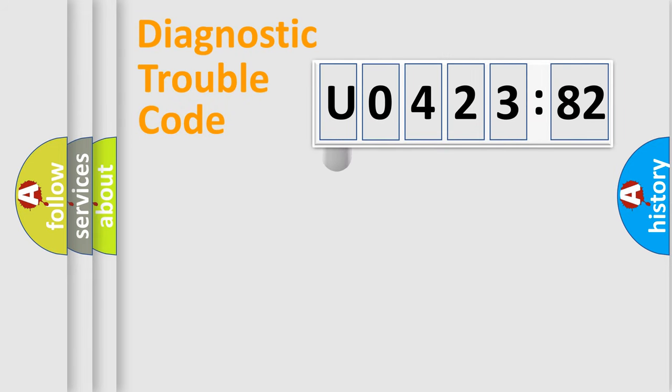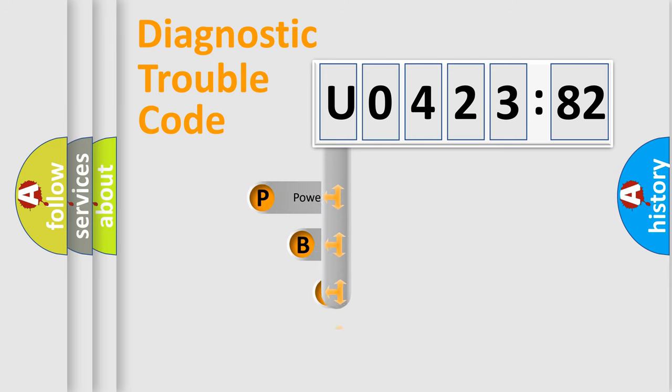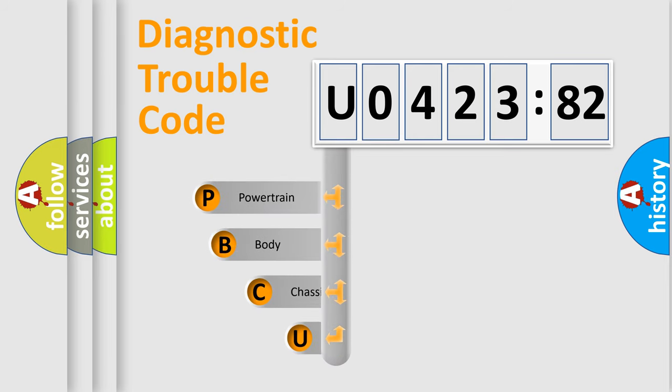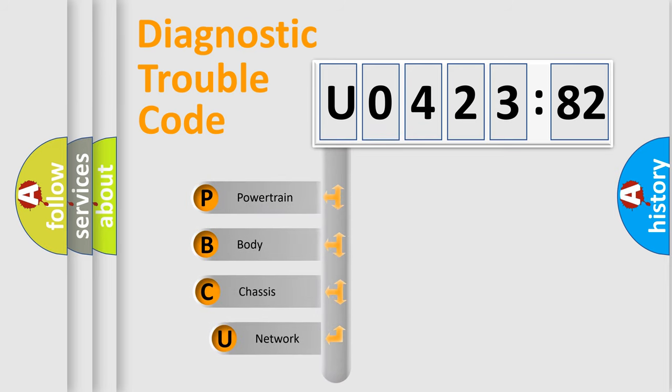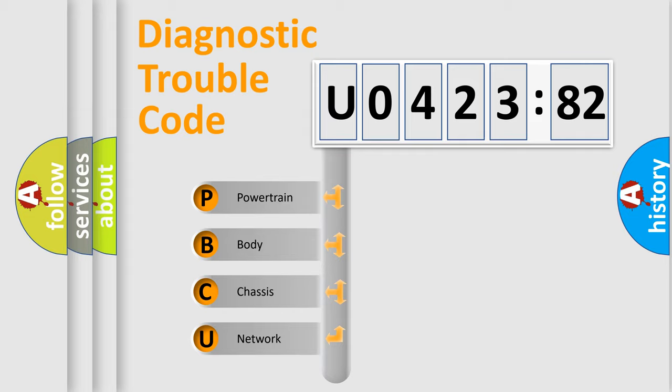First, let's look at the history of diagnostic fault code composition according to the OBD2 protocol, which is unified for all automakers since 2000. We divide the electric system of automobile into the four basic units.